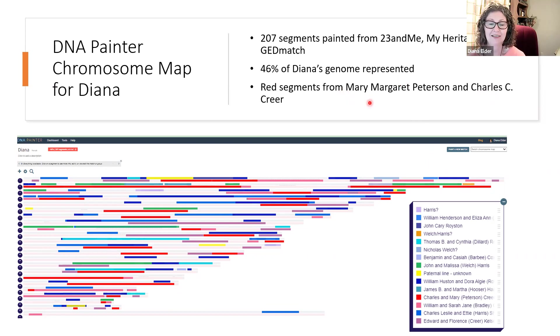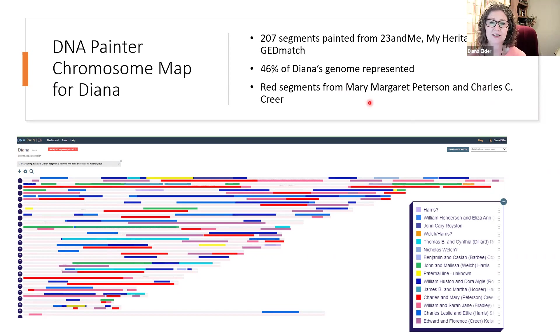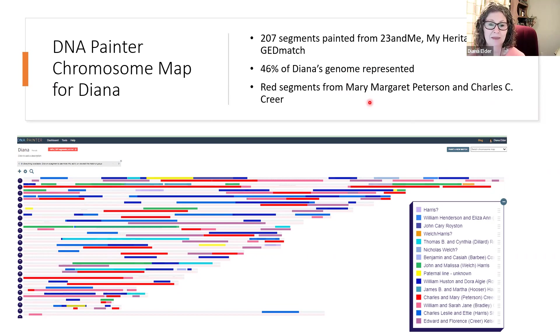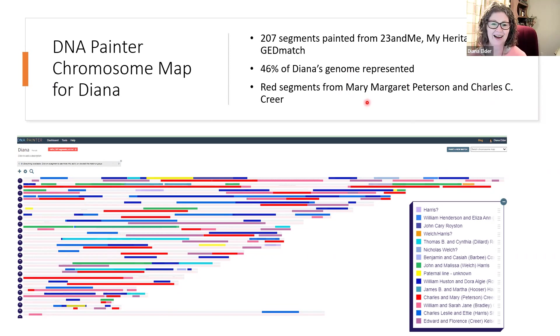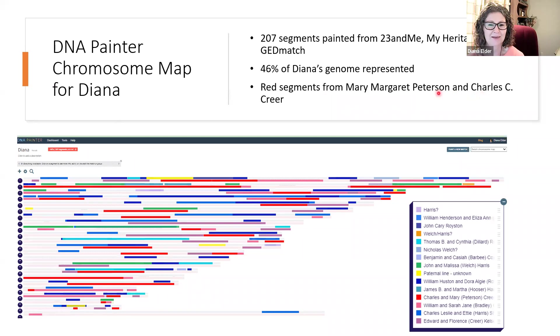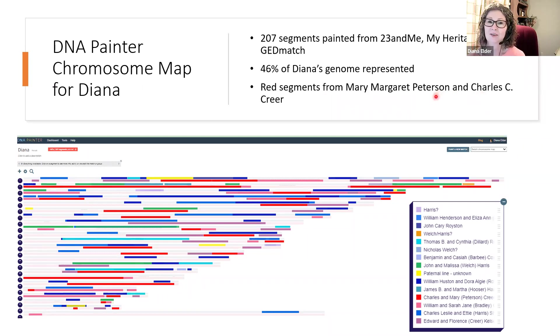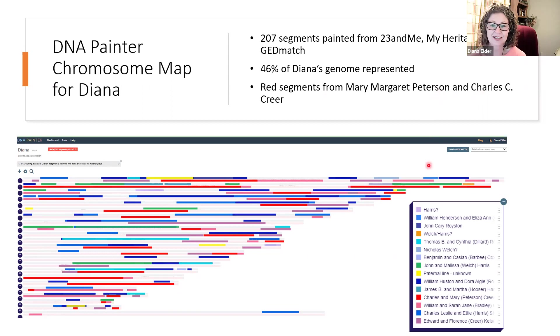And at this point, I don't have anybody from Mary Margaret Peterson's parents that would be for sure a Danish match. And so I only have matches that come through them or their children. So it's showing me that I have some work to do.